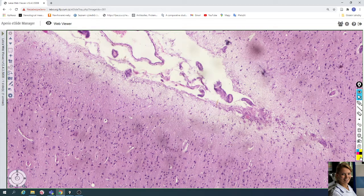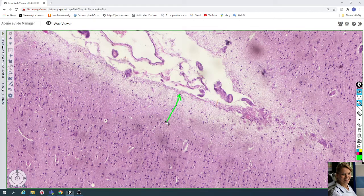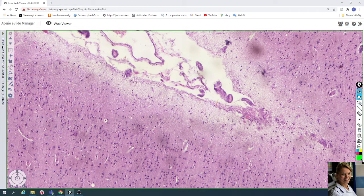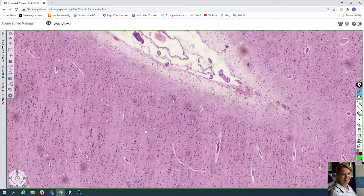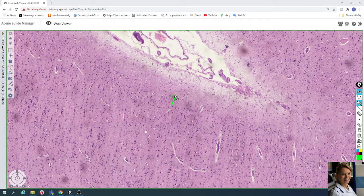The first layer is called the molecular layer — it is a very cell-poor layer of gray matter. This is the first molecular layer. The second layer under the molecular layer is the external granular layer, with predominantly small granular cells, small pyramidal cells, and glial cells.